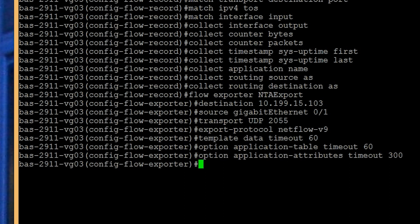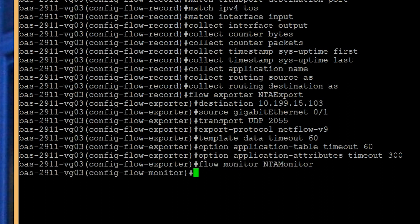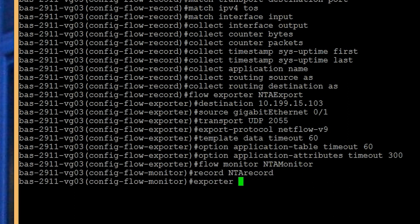Creating a flow monitor or NetFlow cache is pretty easy. We will call it NTA monitor. Enter the command flow monitor NTA monitor. Next, associate the flow record and exporter to the flow monitor we created earlier. Enter the command record NTA record followed by exporter NTA export.